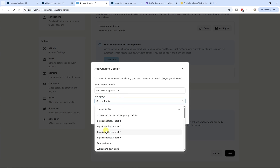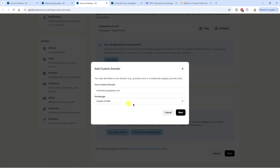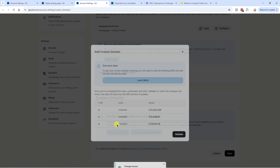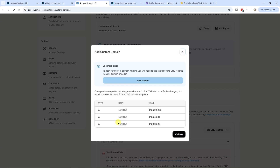Over here, we have to choose which landing page in Kit we want to connect to that subdomain — I'm going to choose the creator profile. Click on next. Now we need to update the DNS values for our domain. Unlike with the email setup, Kit doesn't do this part automatically, so we'll need to add those DNS settings manually.